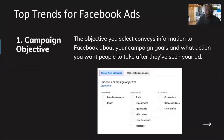Now let's cover the number one top trend: the campaign objective. You want to know your objective — why are you doing the ad in the first place? There are three main options: awareness, consideration, and conversion. Under awareness you have brand awareness and reach. Under consideration you have traffic, engagement, app installs, video views, lead generation, and messages. Under conversion you have conversions, catalog sales, and store traffic.